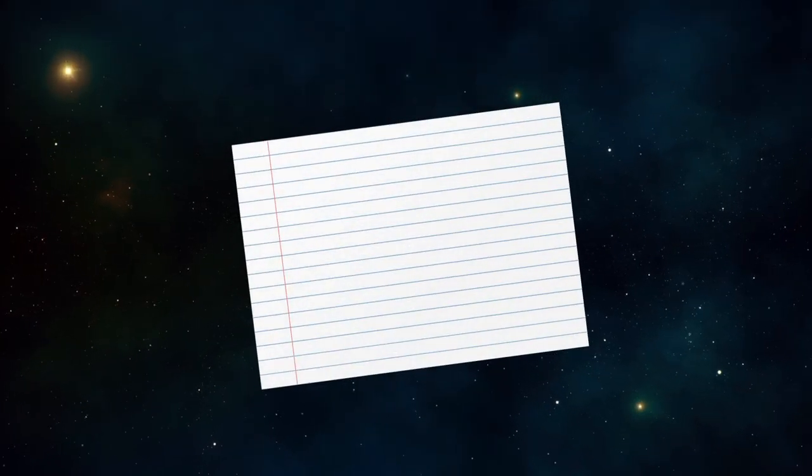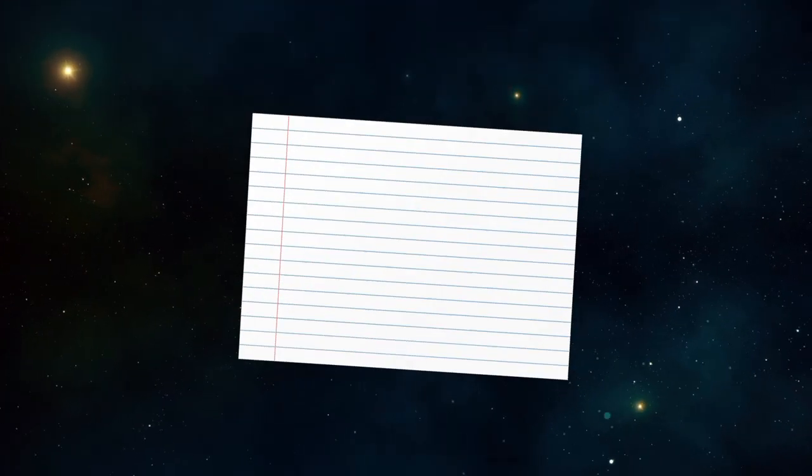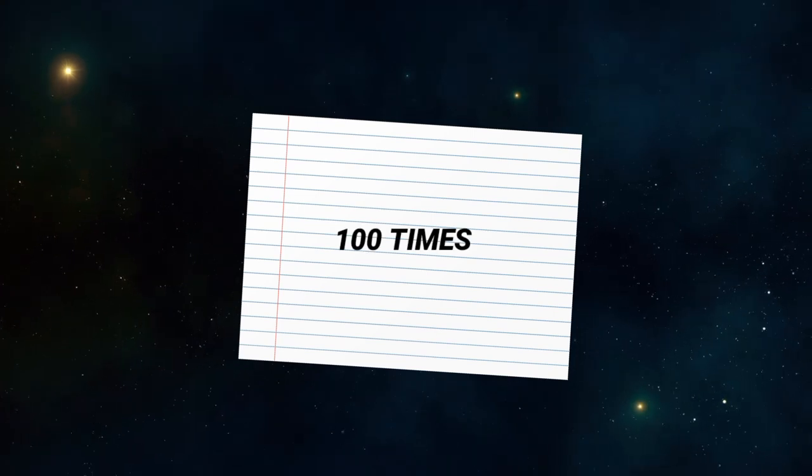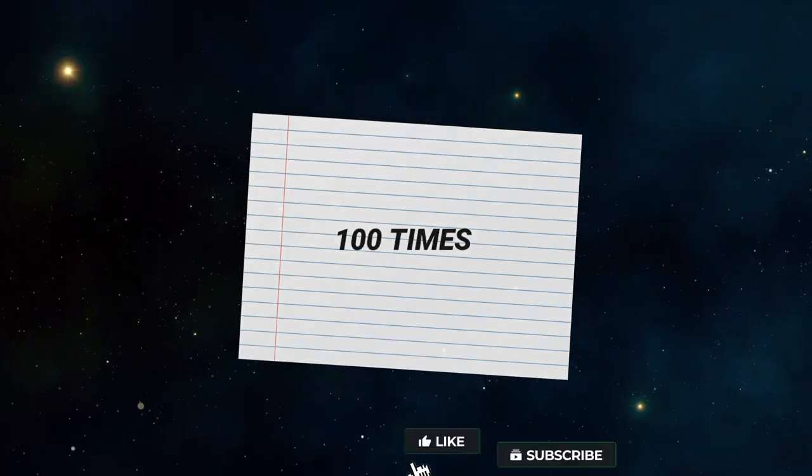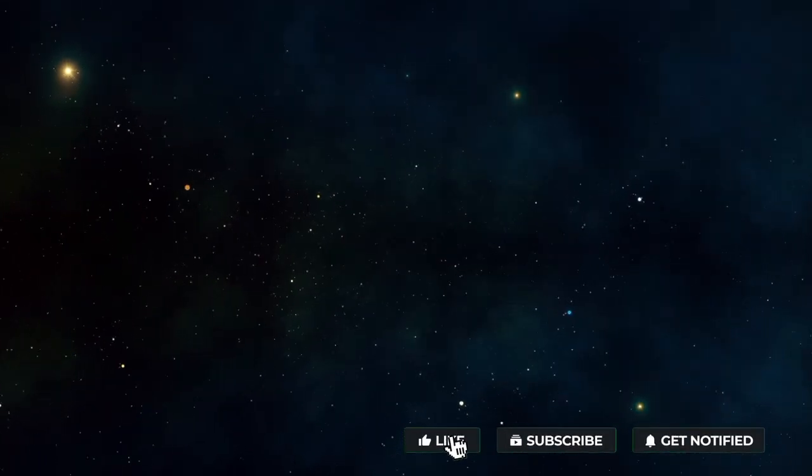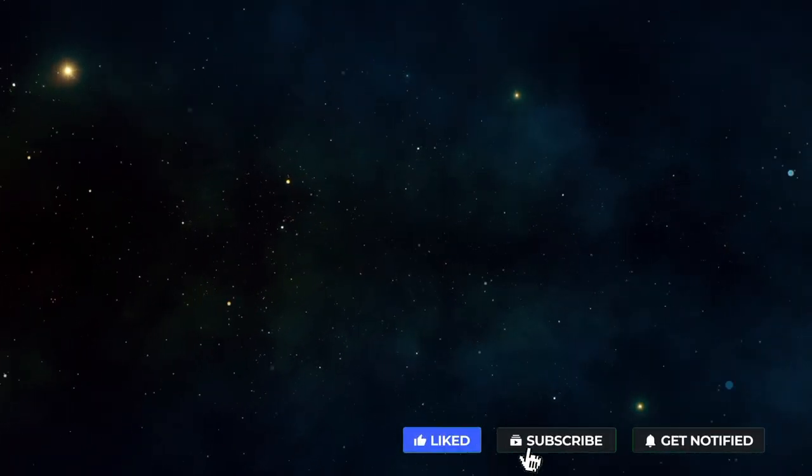In fact, if you folded a paper more than 100 times, you would have a piece of paper thicker than the observable universe itself.